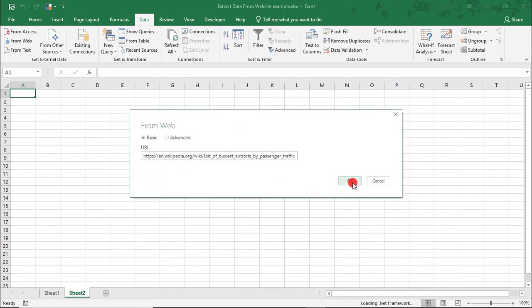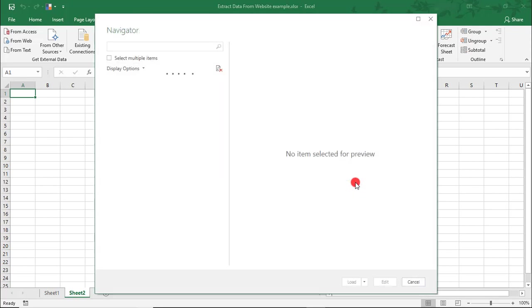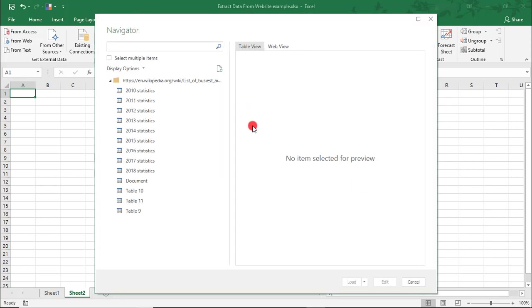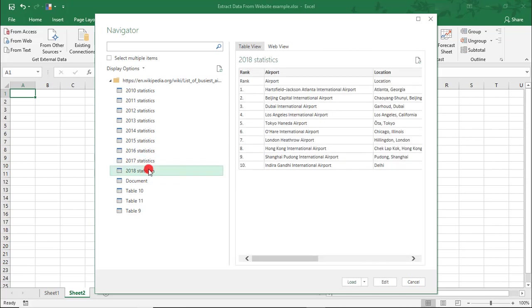And, when you're ready, click OK. As you can see, this option allows you to get data from what Excel identifies as a table in a web page.